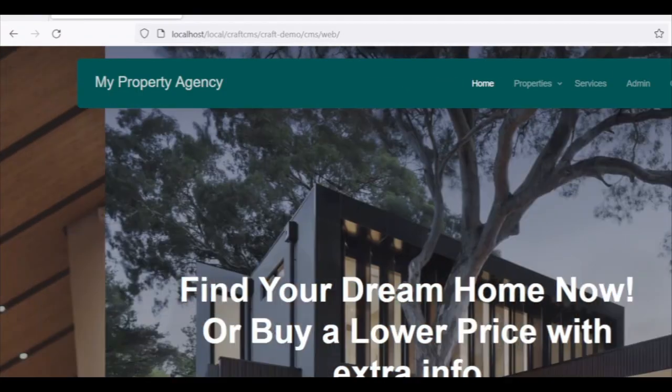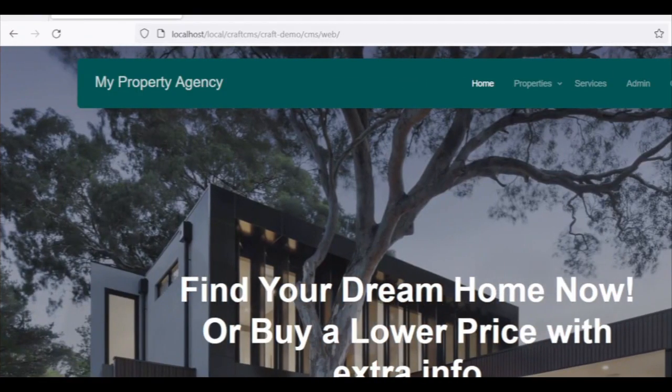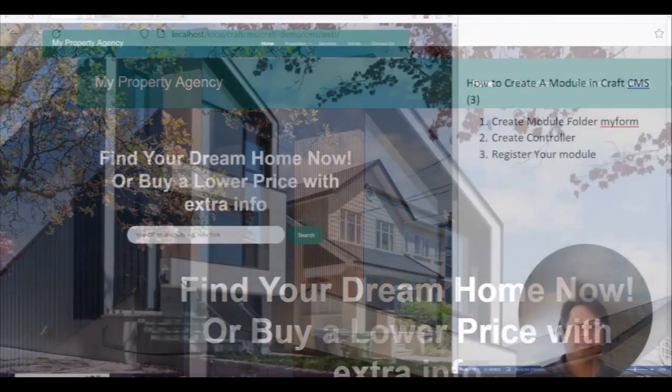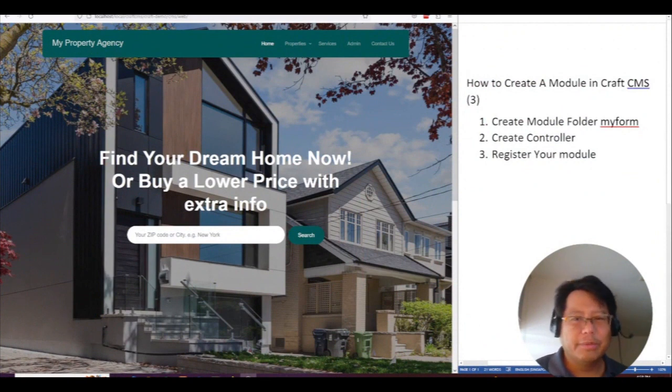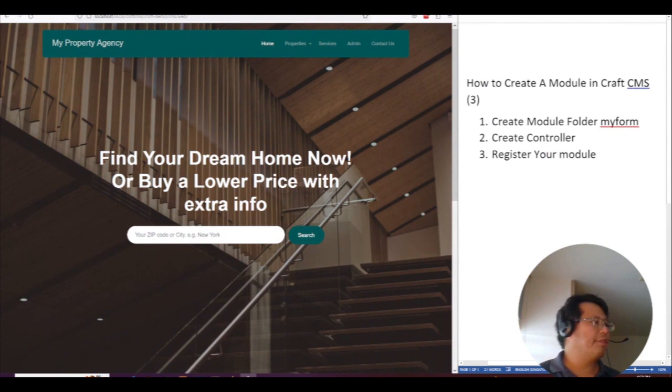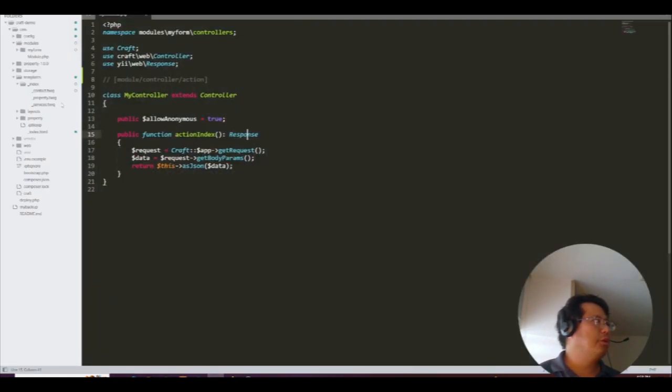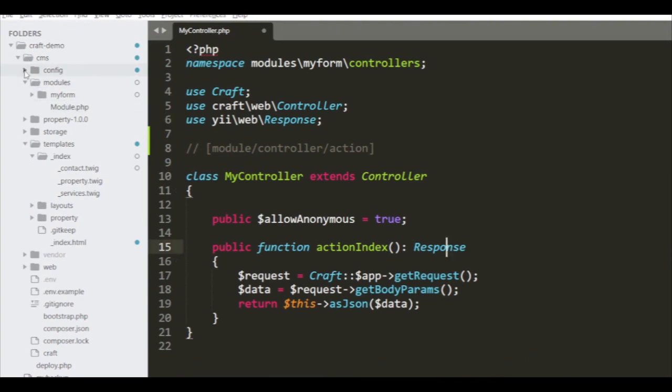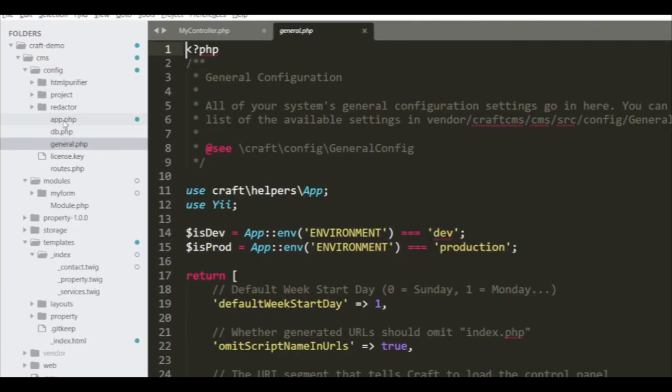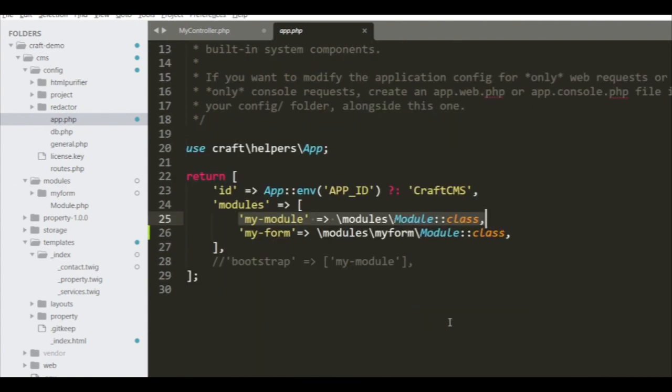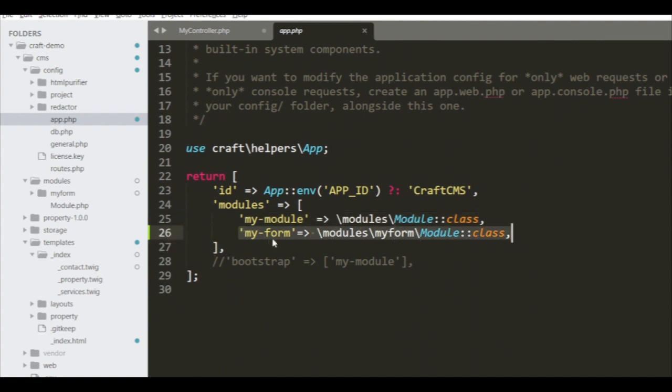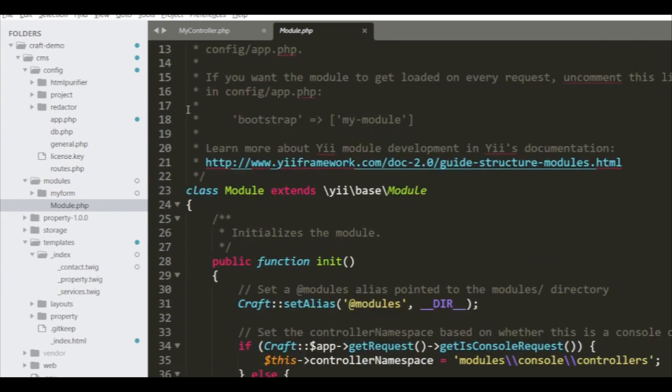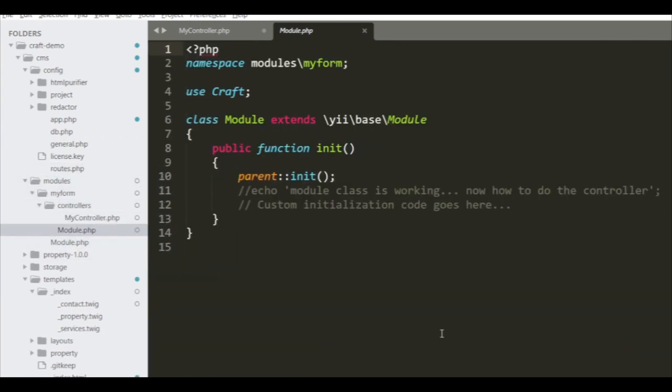Once you've done that, the next thing is you have to register your module. That means you have to let the application know it's there. Go to your configuration, the app configuration, and register this: 'my-form' with modules\myform\Module::class. When you see this module, go to this class and execute it.